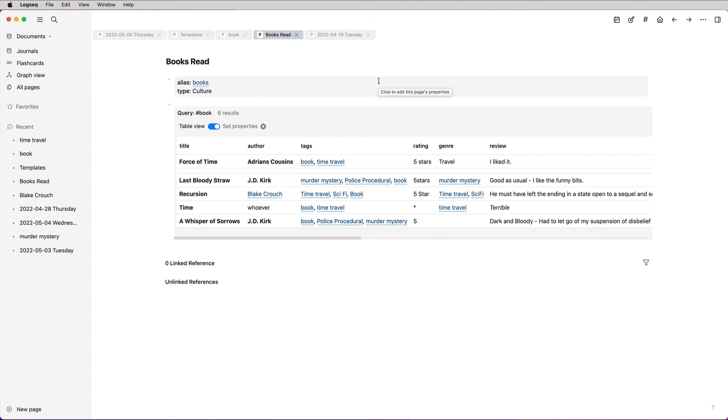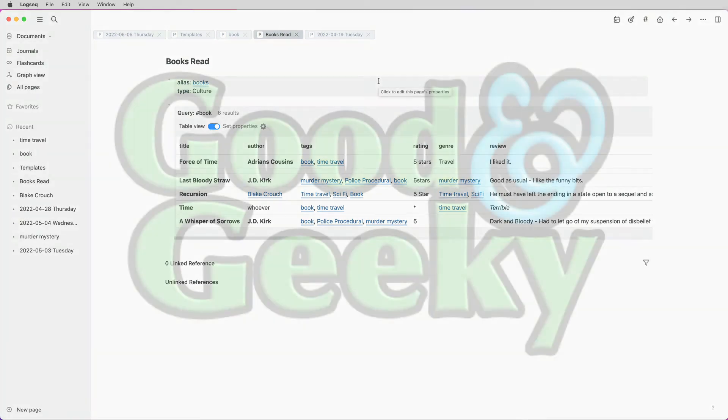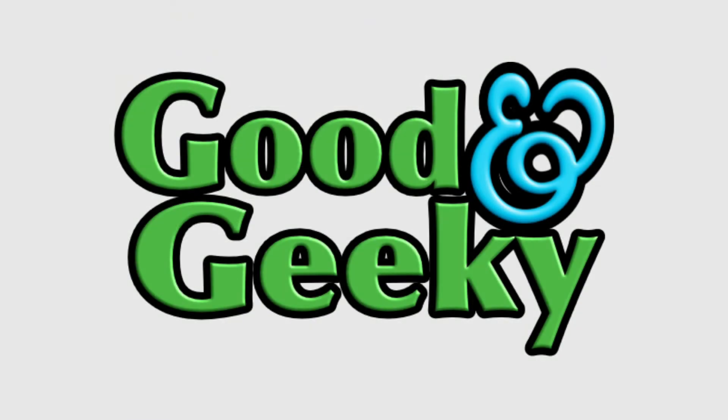So this is Dave Allen, I'm good and geeky. I hope you've got something from this — don't forget to click like and subscribe. Bye bye now.